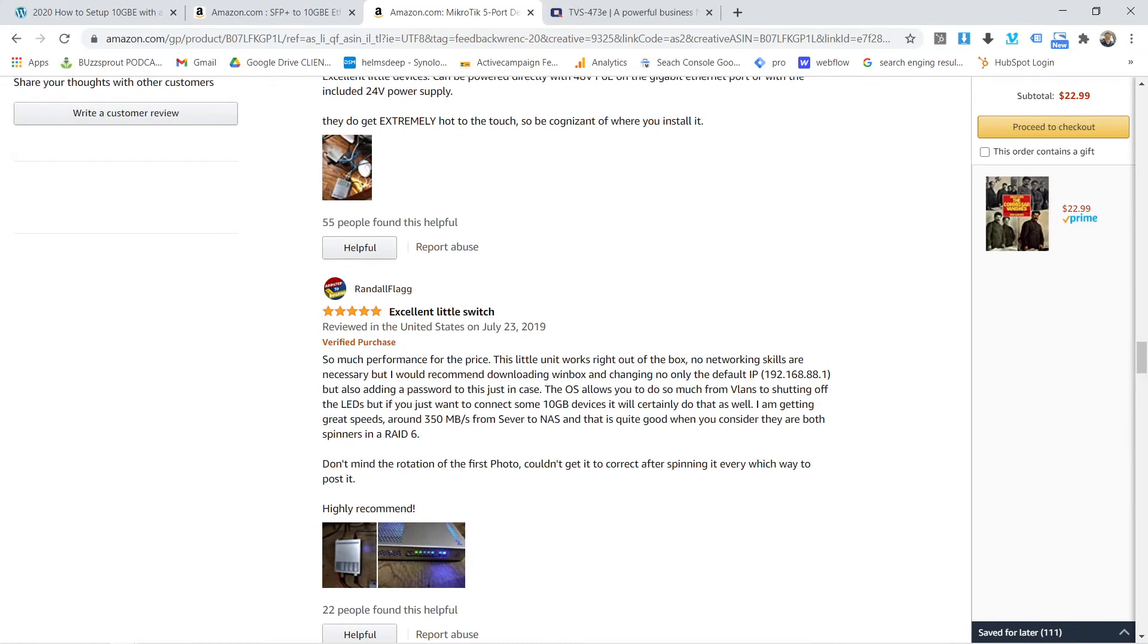So I think it's worth checking out, especially if you're trying to do this. Good luck. If you use the link in the description, this will have a little commission. Amazon affiliate would love it if you used it.